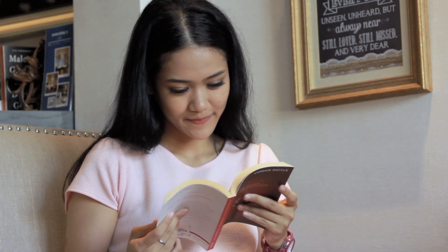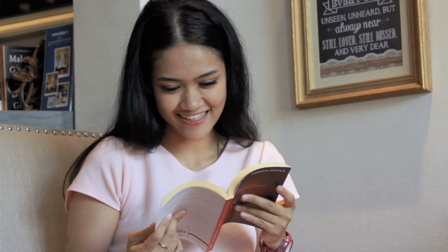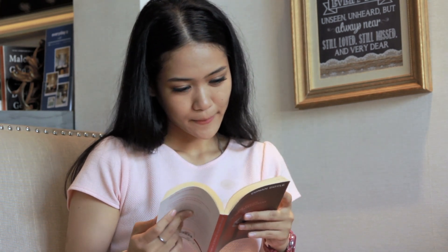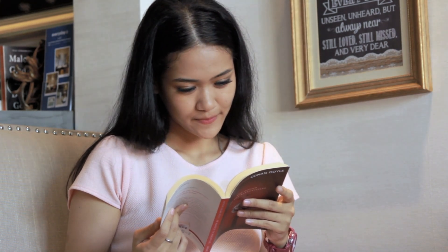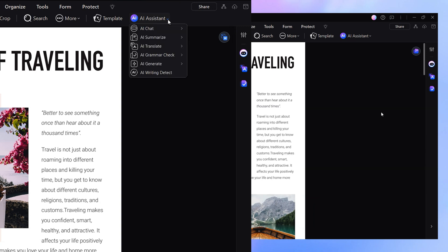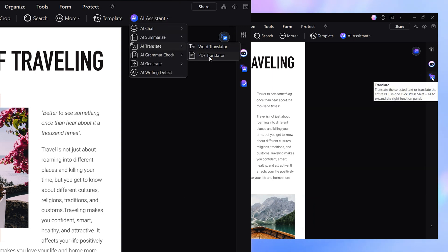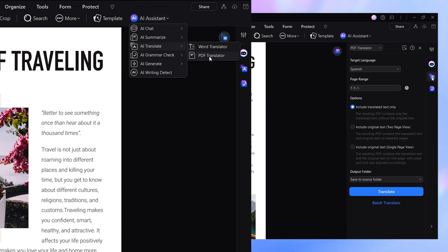Instead of just translating words, PDFElement translations preserve meaning, flow, and readability, making the translation feel as if it was originally written in the target language rather than just converted from another. Seamlessly integrated into the AI sidebar and AI assistant menu, this feature offers three flexible PDF translation options that tailor the process to your specific needs.